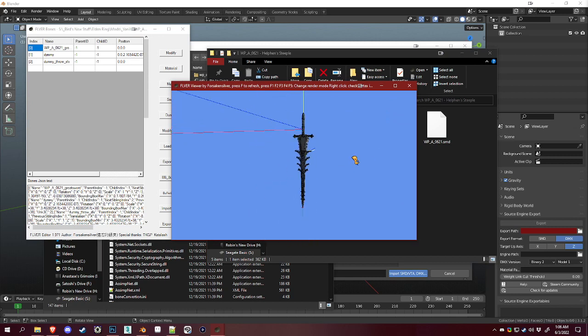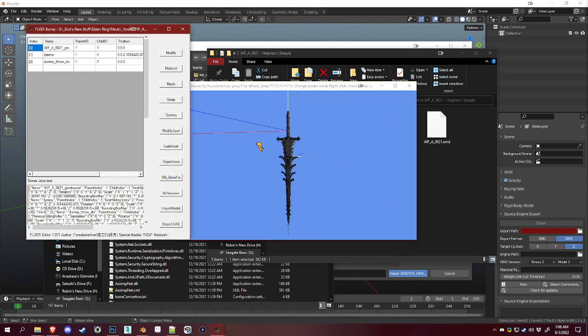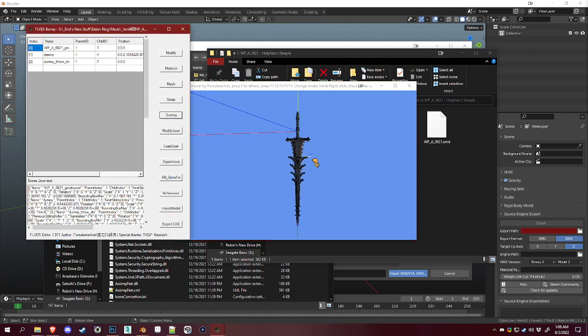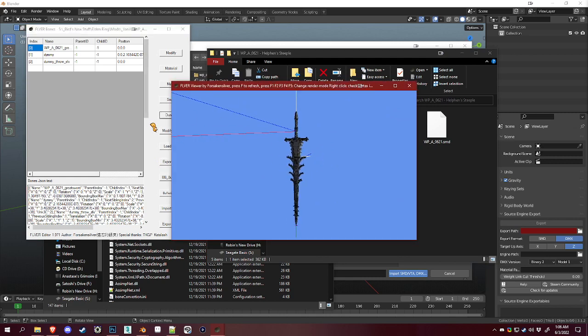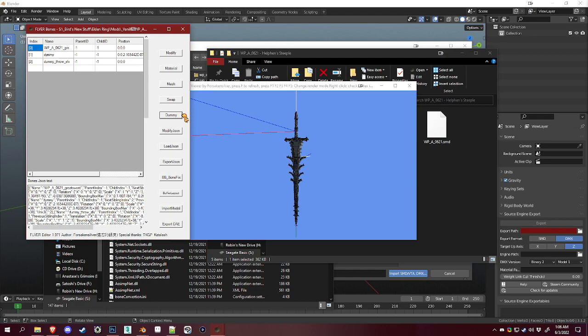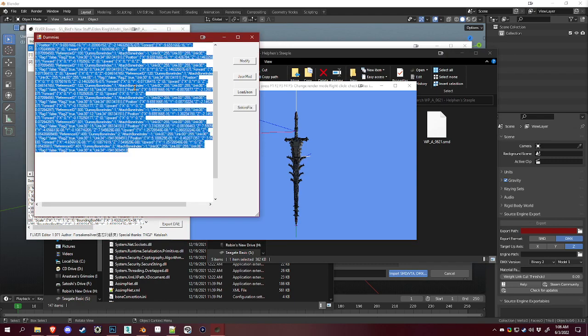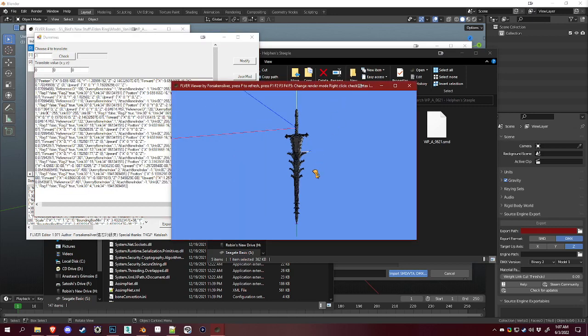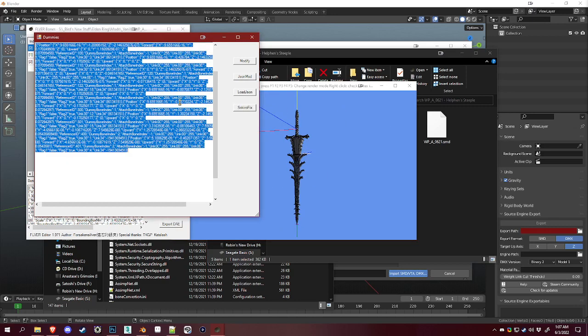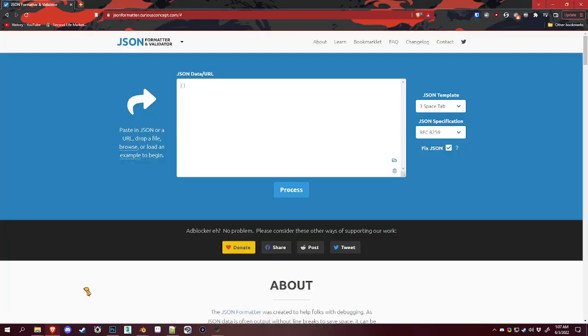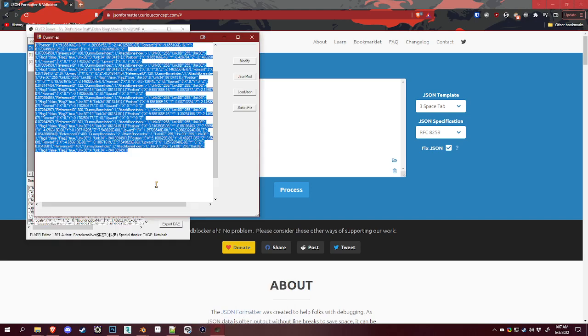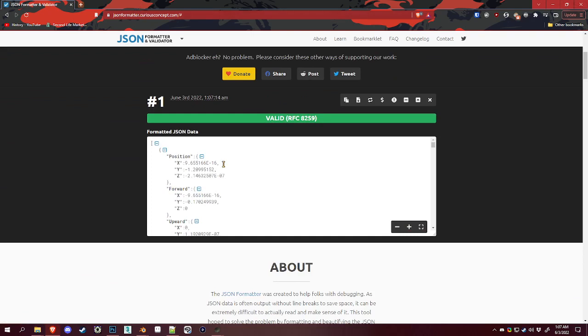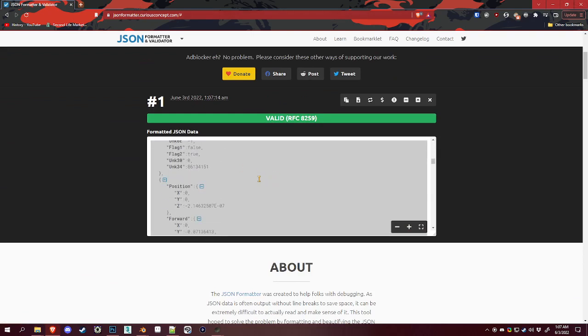Dummies are a thing that determine how your weapon's hitboxes are and where the effects appear on them. In Fliver Editor, you can see this dummy tab here and you'll see all this stuff. These are where you get the information for the dummies. Copy all of that and put it into this site and it'll format it for you so it's much easier to read.